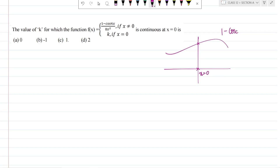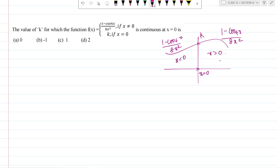On the right side we have 1 minus cos4x divided by 8x squared, and on the left side 1 minus cos4x divided by 8x squared, and at the point, k. Since it is given as continuous, on the left-hand side x is less than 0 and right-hand side x is greater than 0 — it is the same function. We know that for continuity, the left-hand limit is equal to f(0).